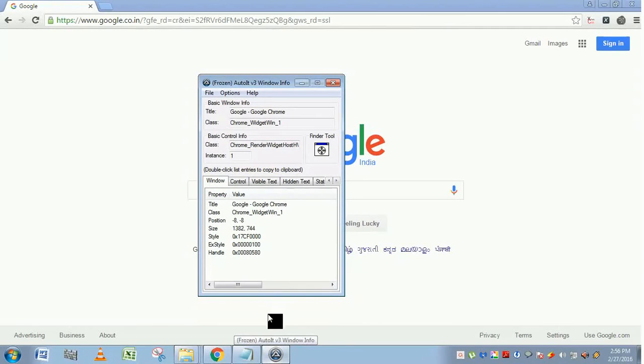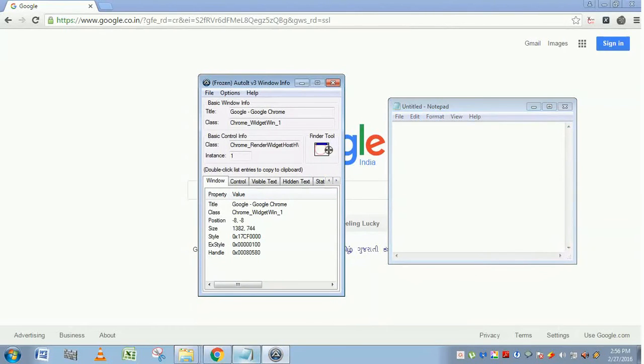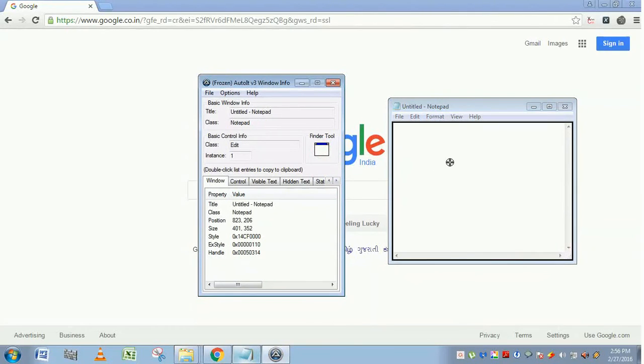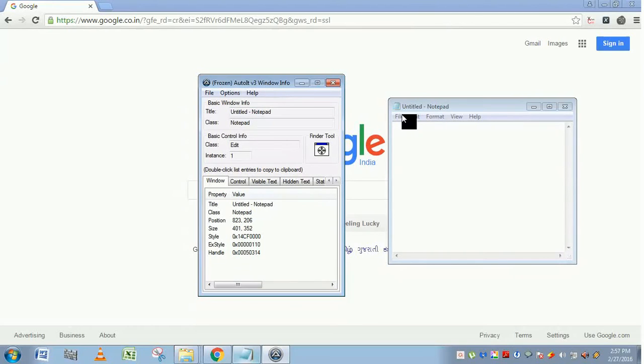This is the title. I am just opening Notepad again. I am dragging the finder tool and putting it here. You can find the title. The title is Notepad. Here you can see untitled Notepad. This indicates the window title and class.